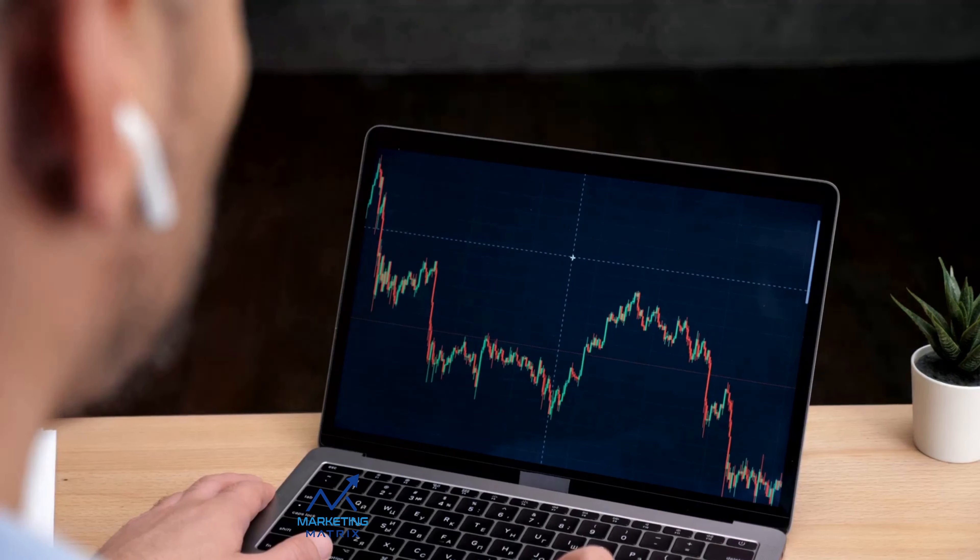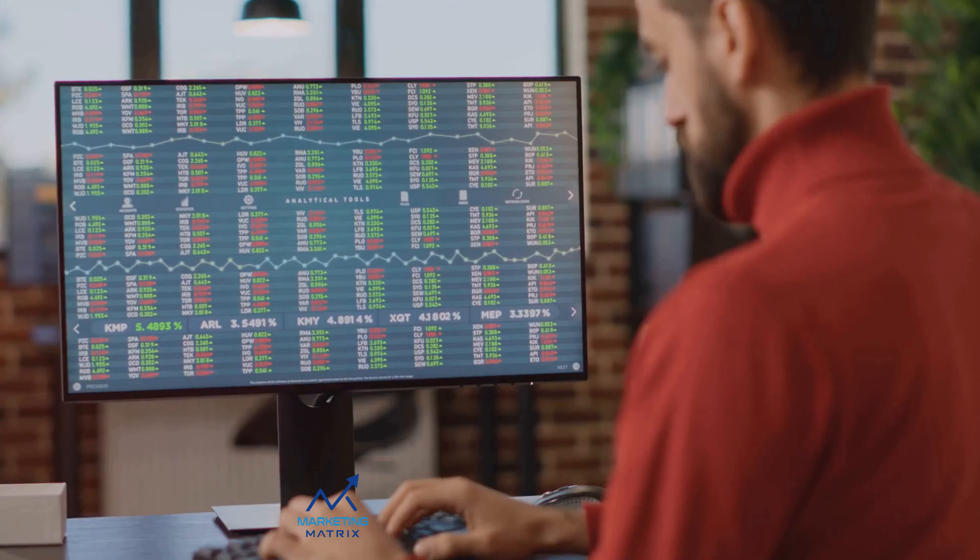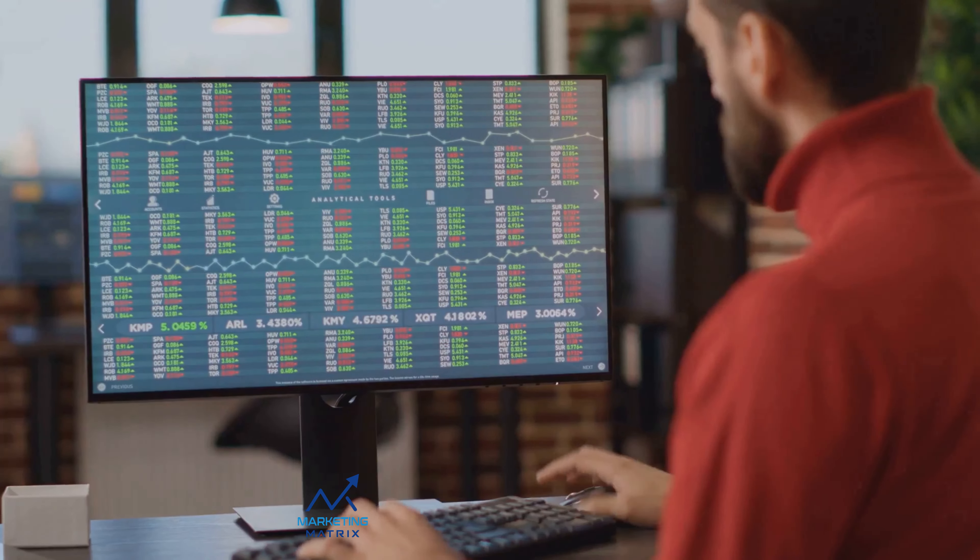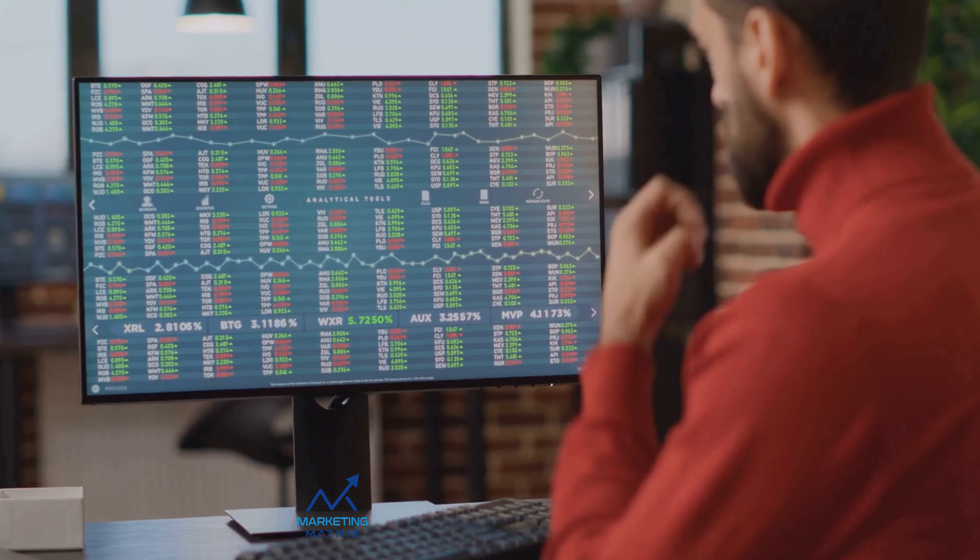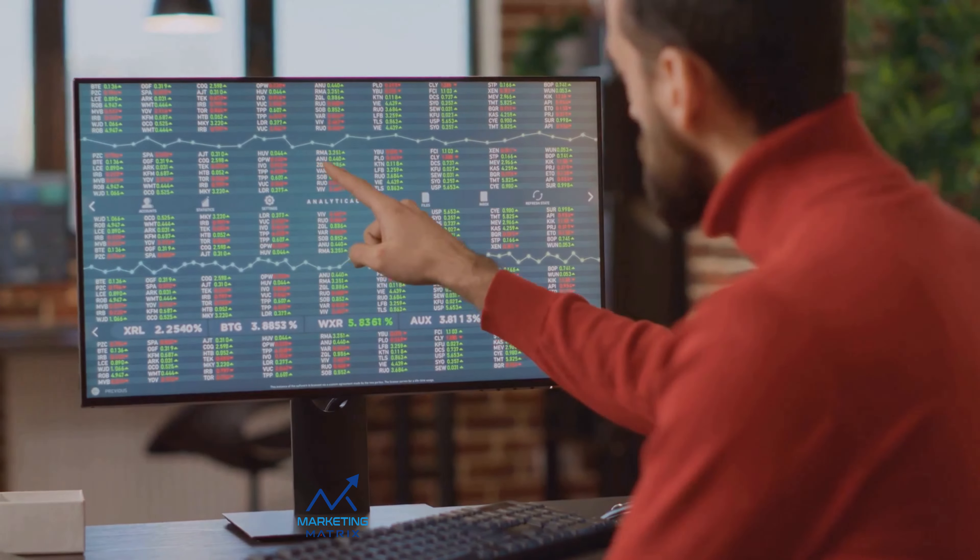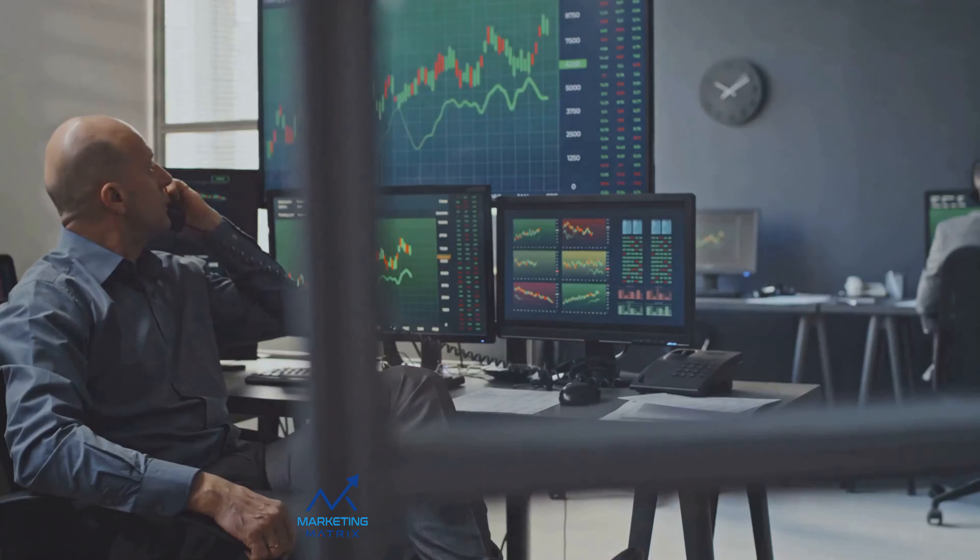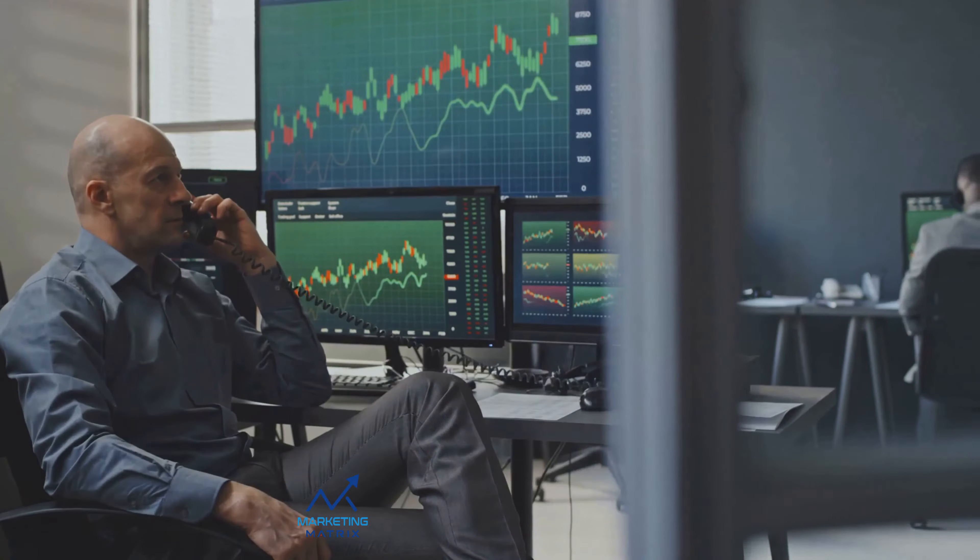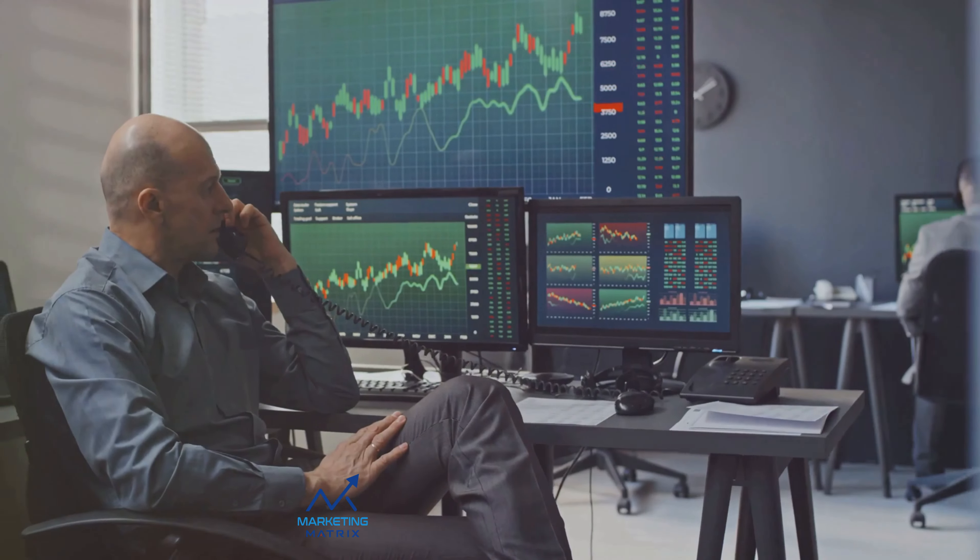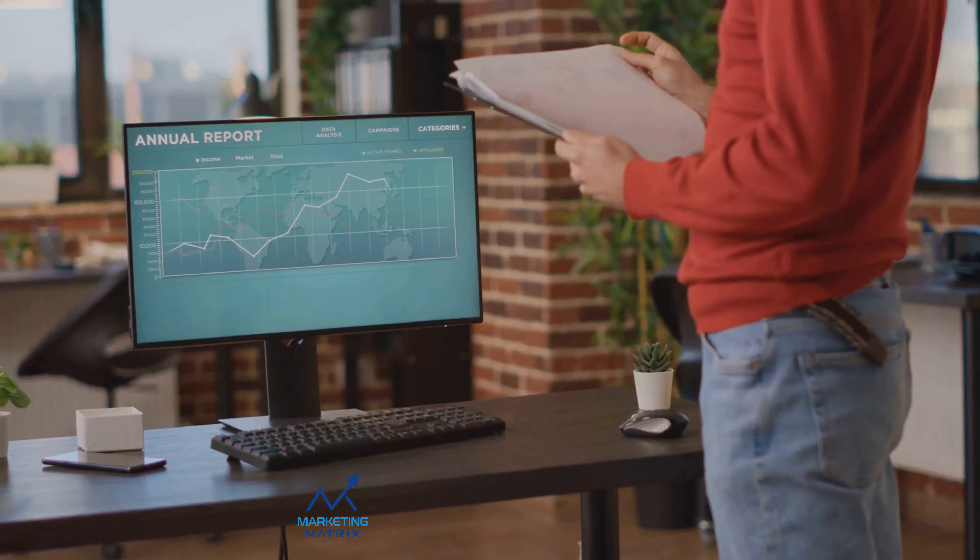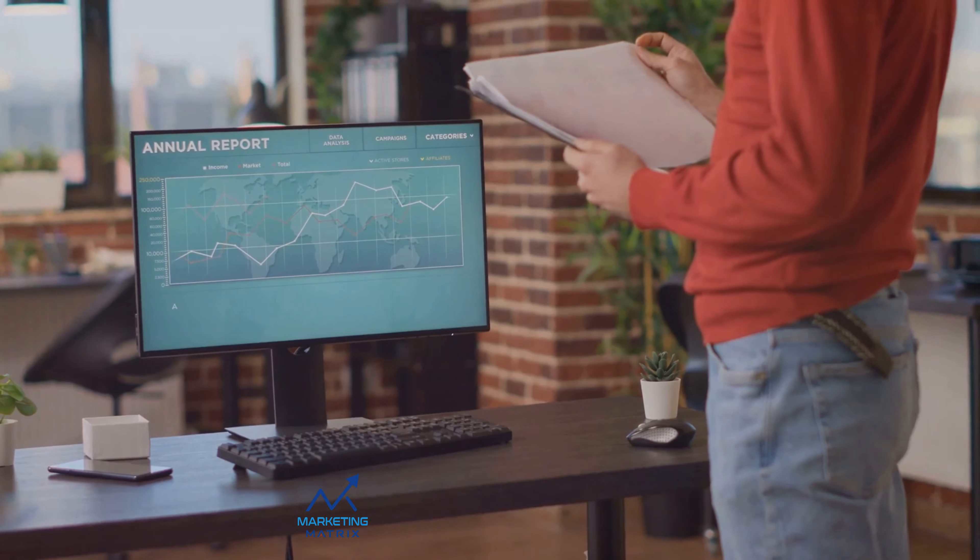A good broker can be your ally in the stock market, but how do you choose one? A pertinent question indeed. When choosing a stock broker, you need to consider a few important factors. First, consider the cost. Brokers can charge fees for trades, account maintenance and more. So, look for a broker that offers competitive pricing.